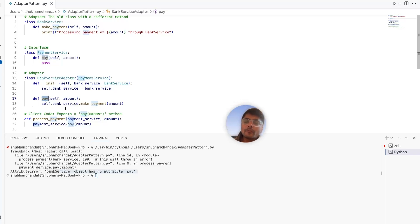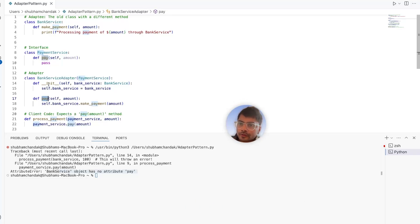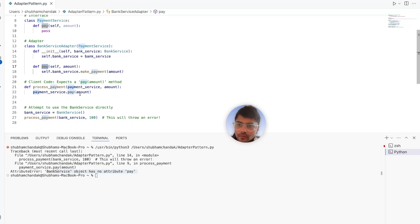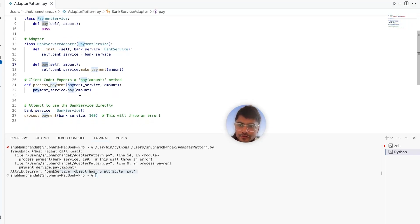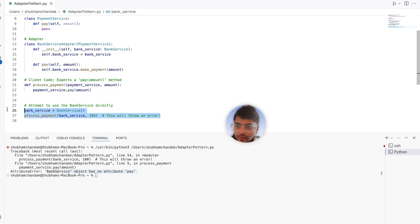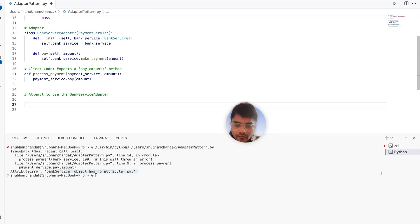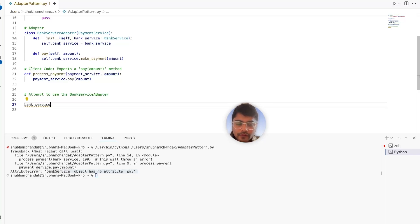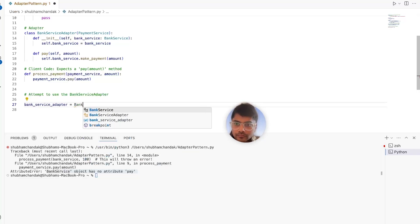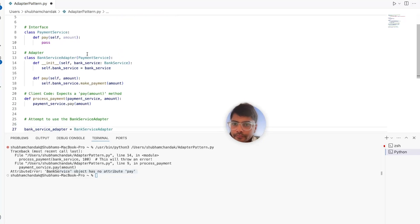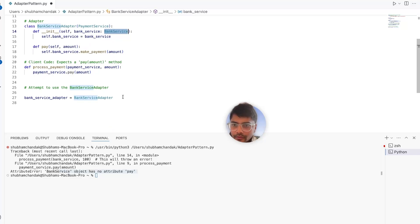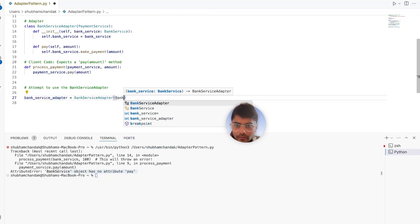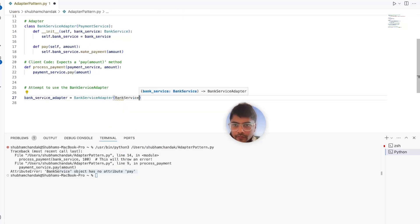It's more of a wrapper because we want the bank service to work with our client code, right? So how do we change the client code? So let's remove this. So here we can simply do bank service adapter, and that takes bank service as an input.